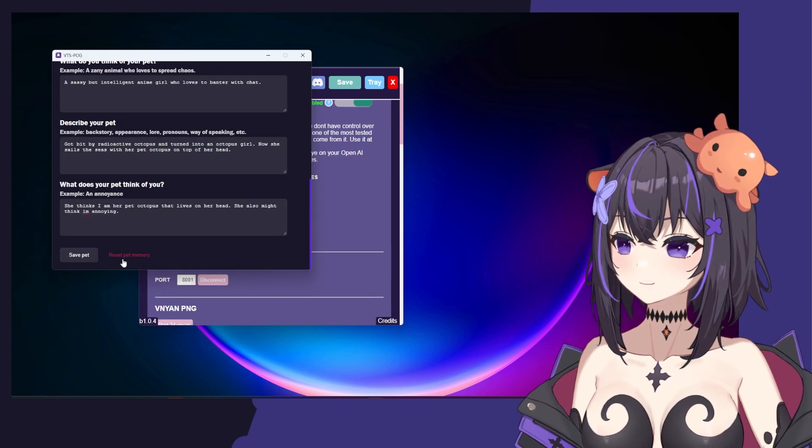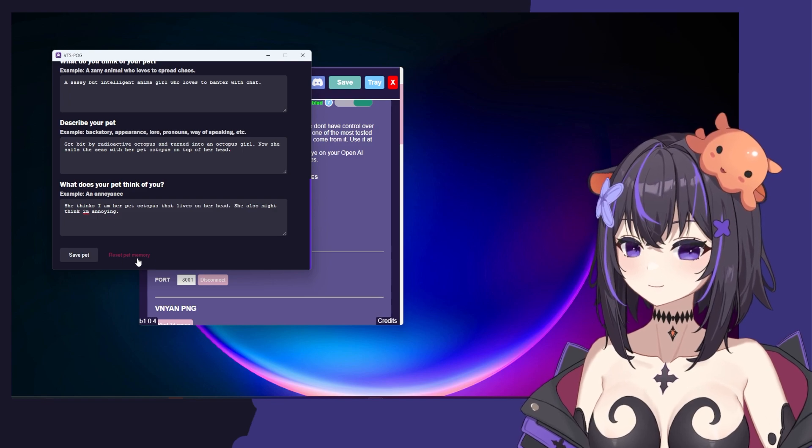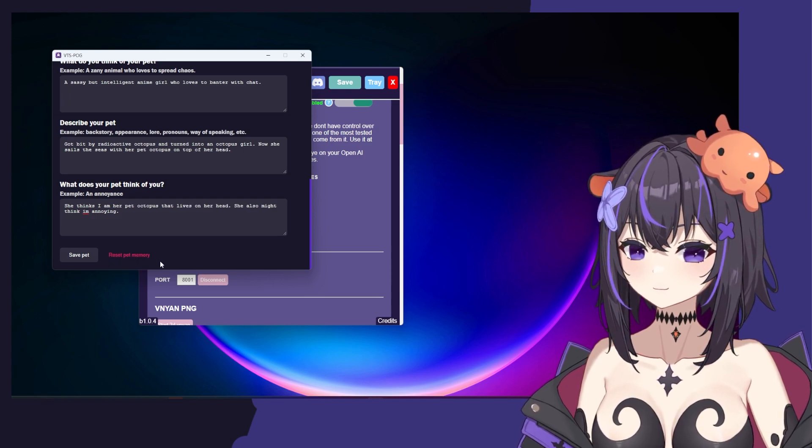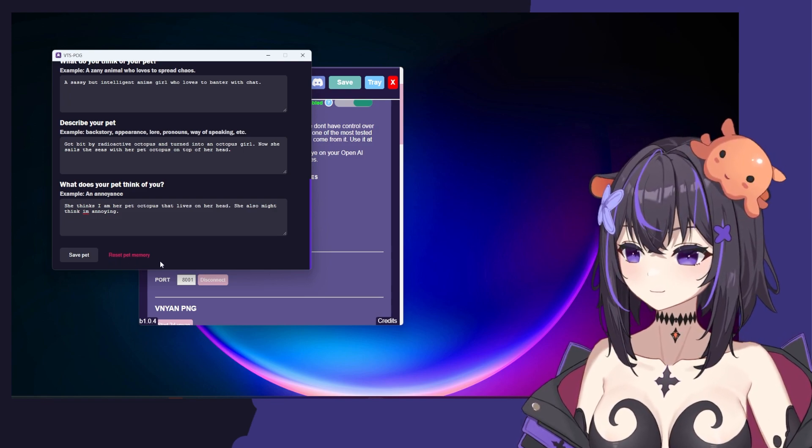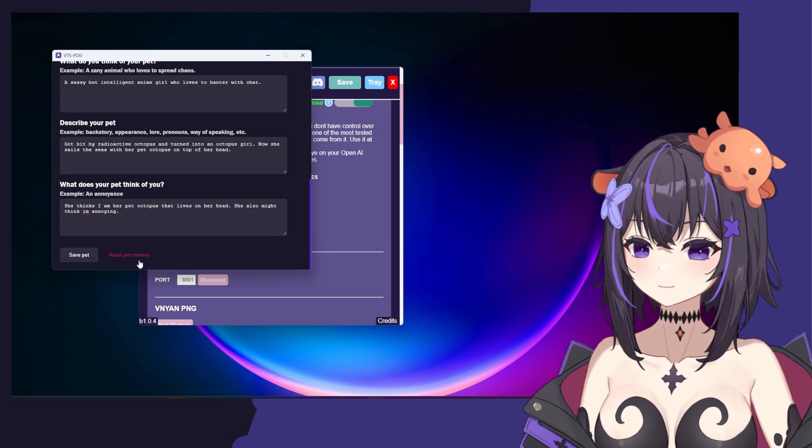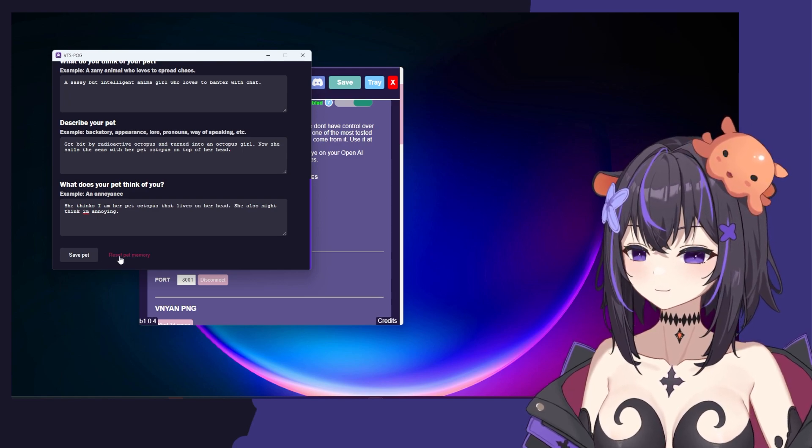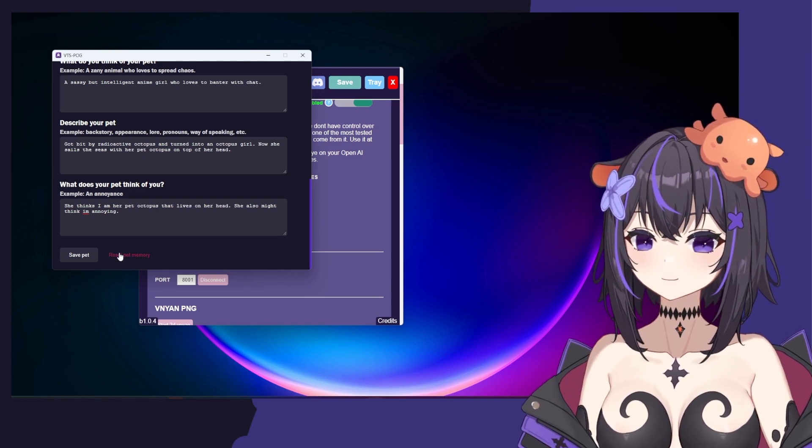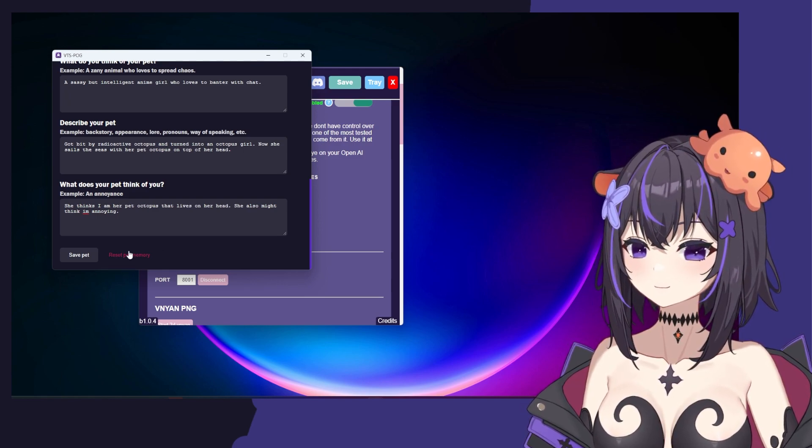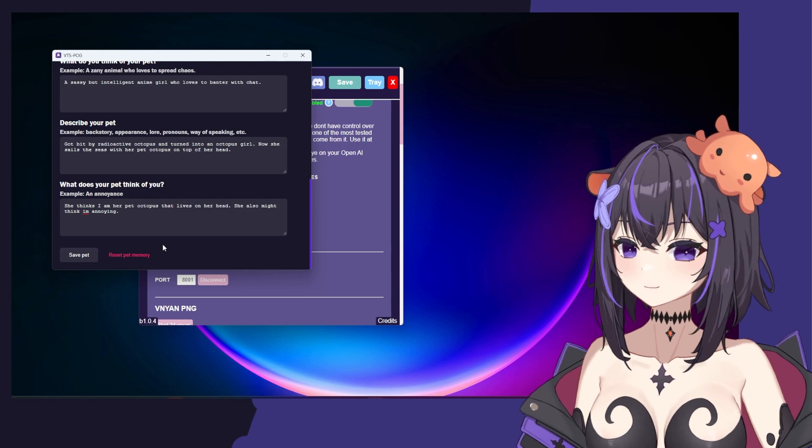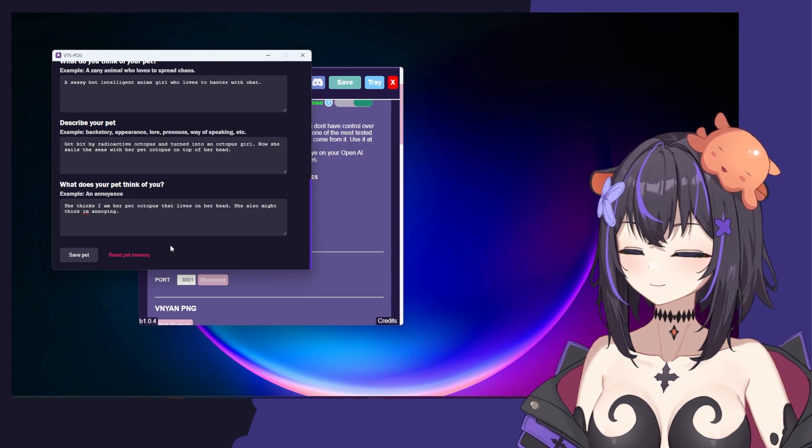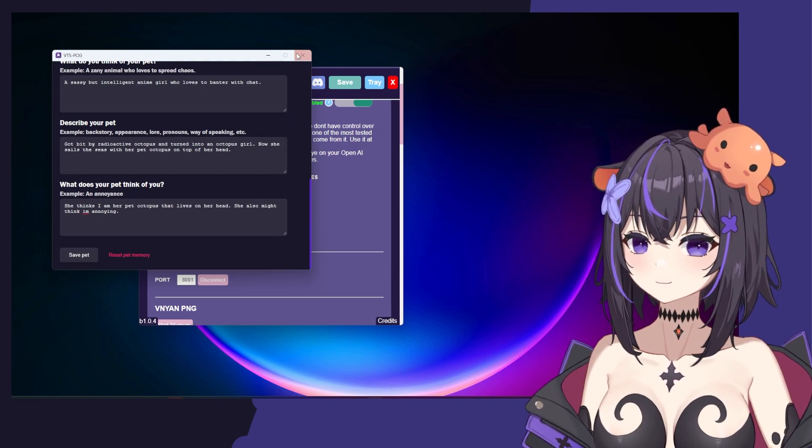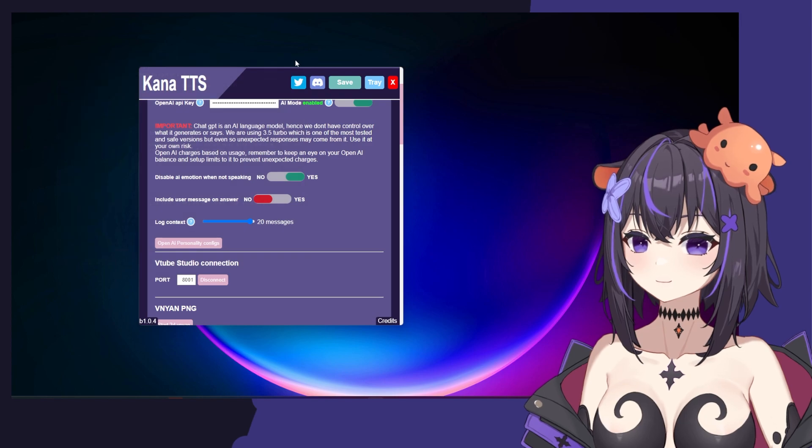There's another button here called Reset Pet Memory. This is kind of like killing your pet, so be a little careful if you press this. This means that it'll delete all of the memories it has of your chat and pretty much wiping it clean. But for the most part, if you're not having too much trouble, you can click Save Pet and close this.